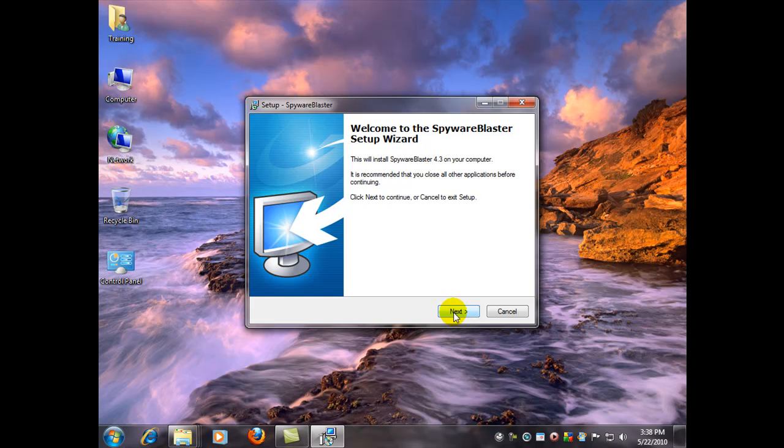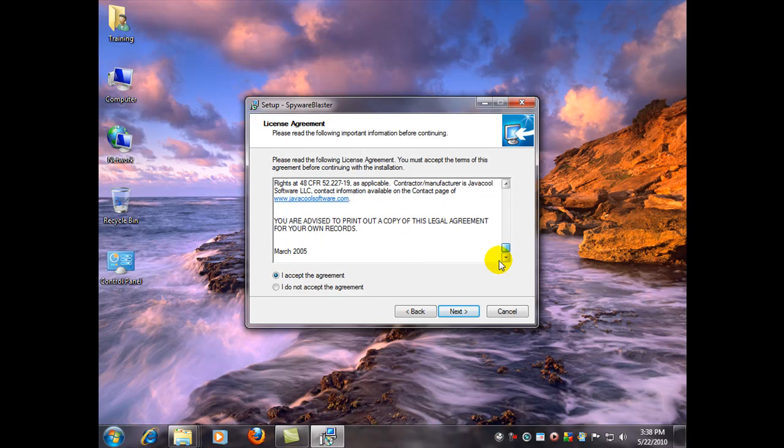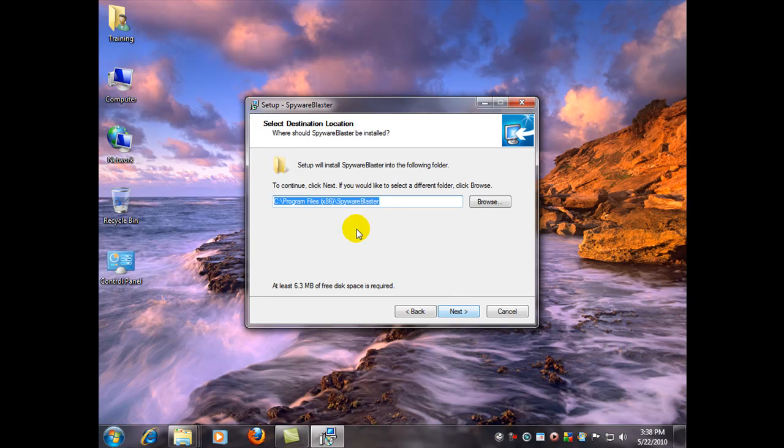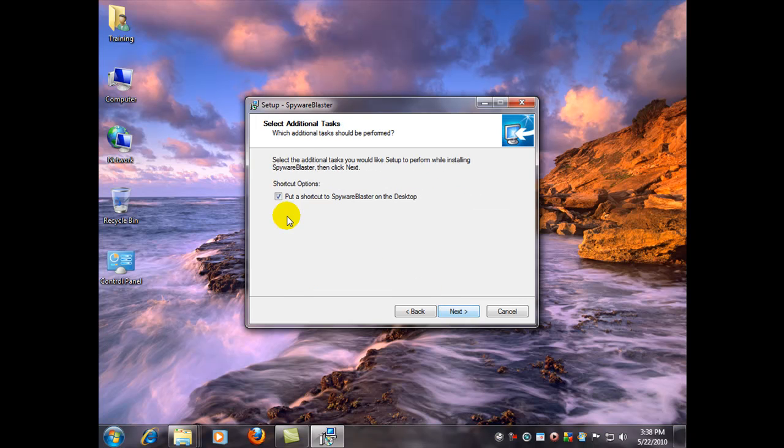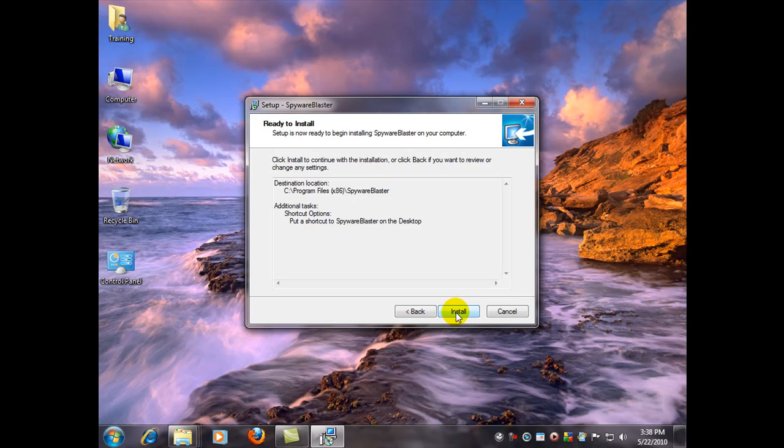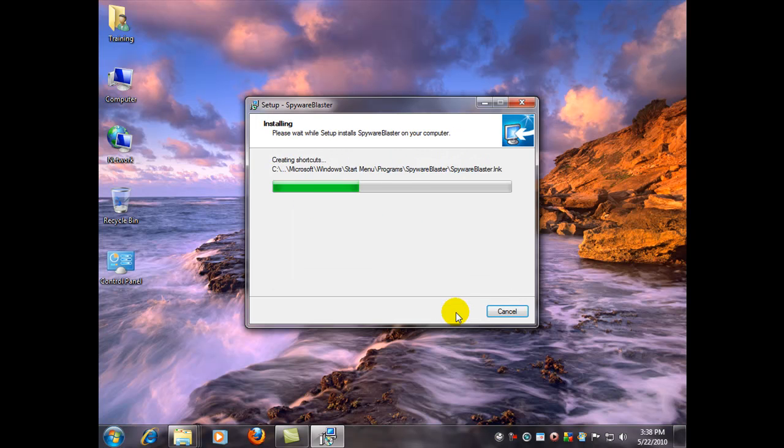Let's click next. I'm going to accept the license agreement. You can go in here and read it if you like. Click next. I'm just going to accept all the default settings for the installation. So next, put a shortcut to SpywareBlaster on the desktop, next, and install.